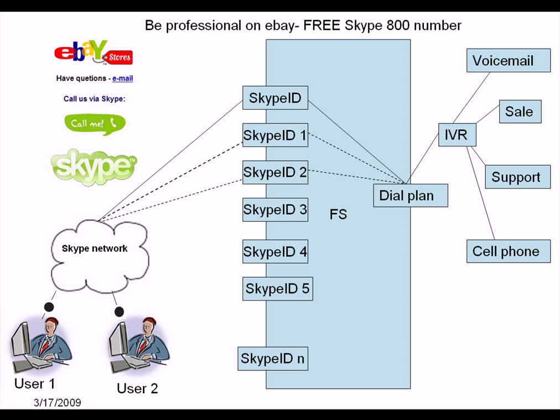Okay, let me show you how does it work on FreeSwitch. Let's say user 1 calls your Skype ID. It's gonna hit the dial plan and the IVR and then, according to the IVR and whatever options you have, like press 1 for sale, press 2 for technical support and something like this.